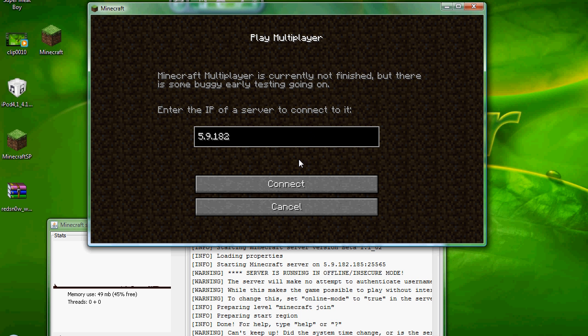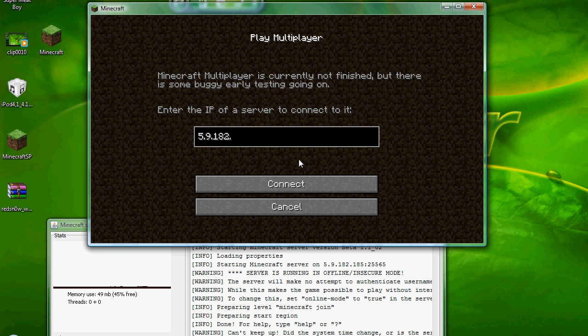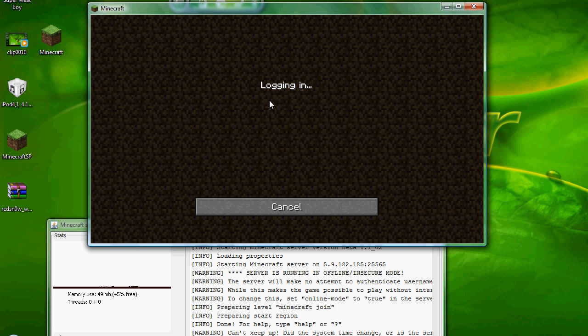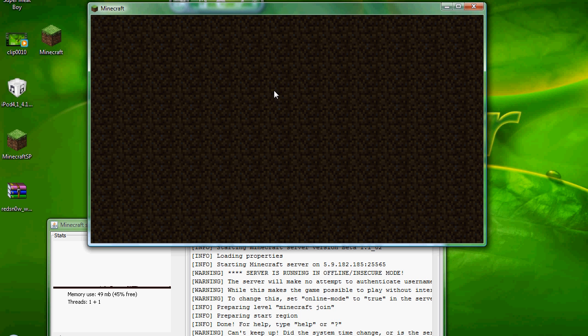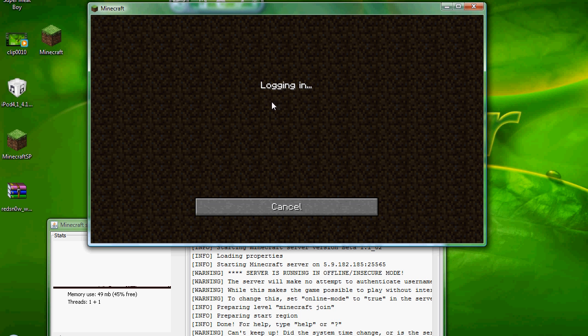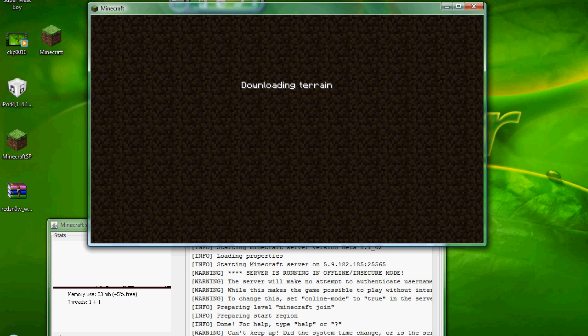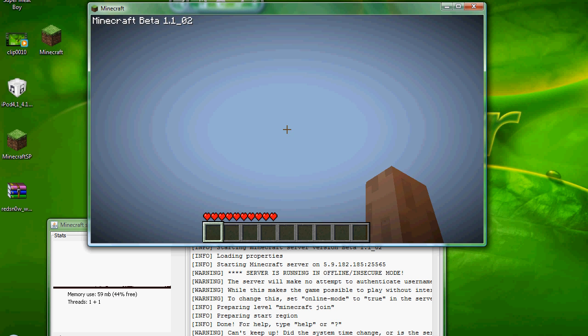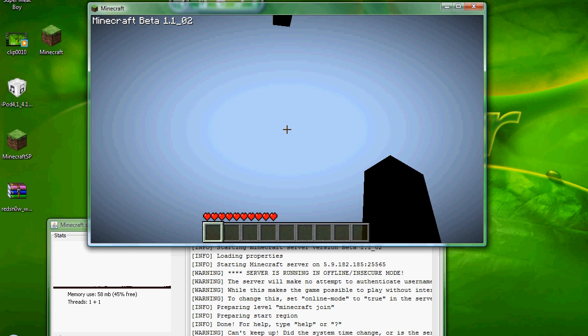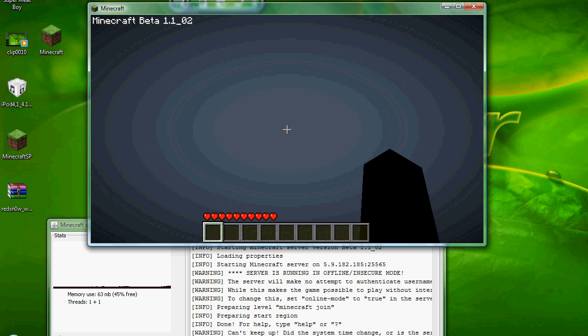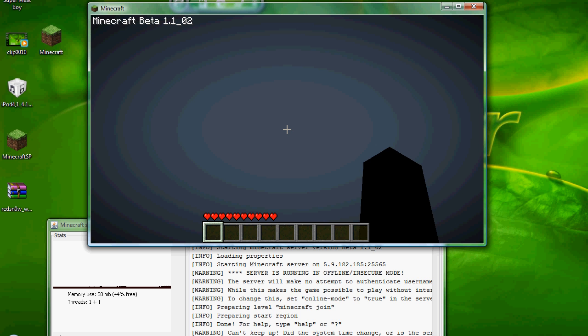5.9 point. Colon. Wait, sorry. What the hell? 185. Sorry, guys. I thought it expired. Click connect. Logging in.